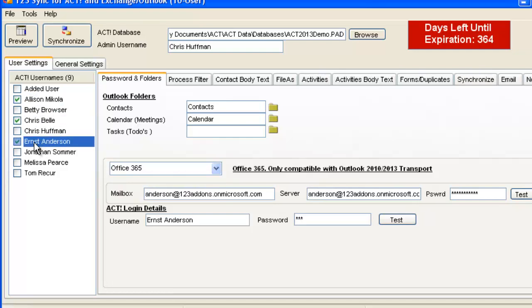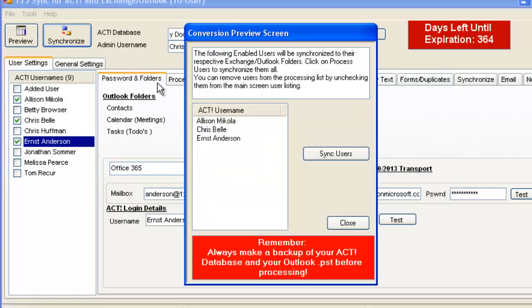They're ready to sync. So very quickly, in a matter of two, three minutes, you can set up three users to synchronize with Office 365. So all you have to do now is synchronize, click on Synchronize, and then press on the Sync Users. That will start the transfer of all the data between ACT and Exchange. And it will actually find matches and so on.